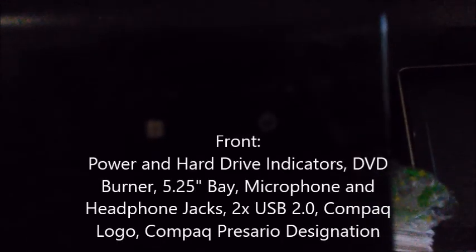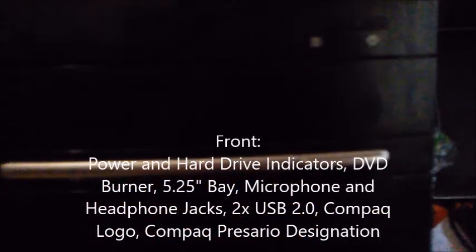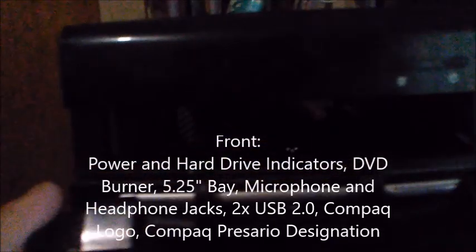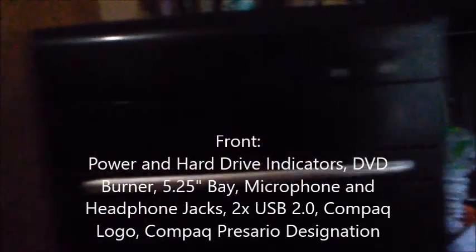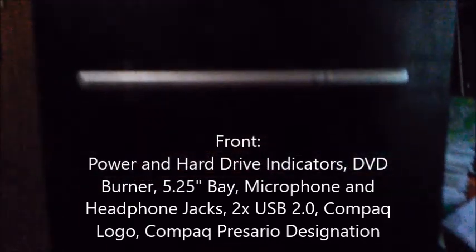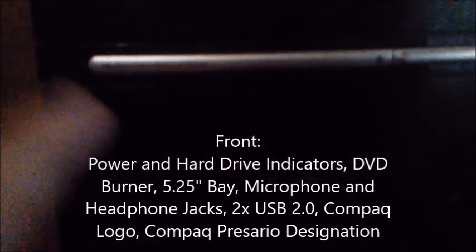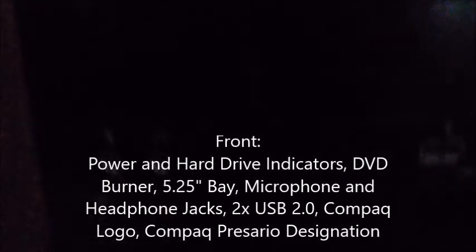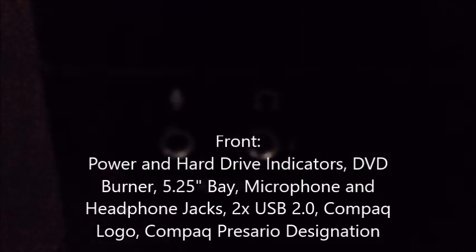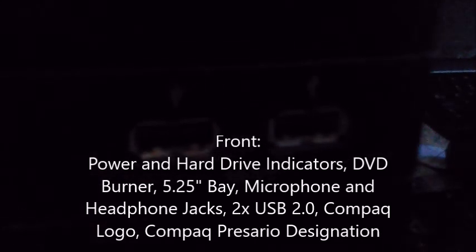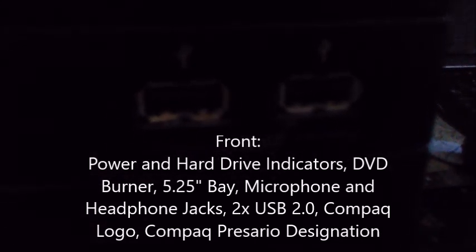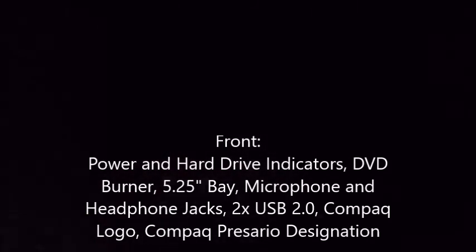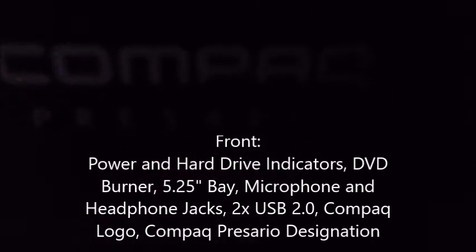On the front you're going to see the power and hard drive indicators, DVD drive. I don't have an optical drive installed. You'll get a DVD burner, the expansion bay for another DVD drive. Here you got the headphone and microphone jacks, two USB 2.0 ports, the Compaq logo, and the Compaq Presario designation.